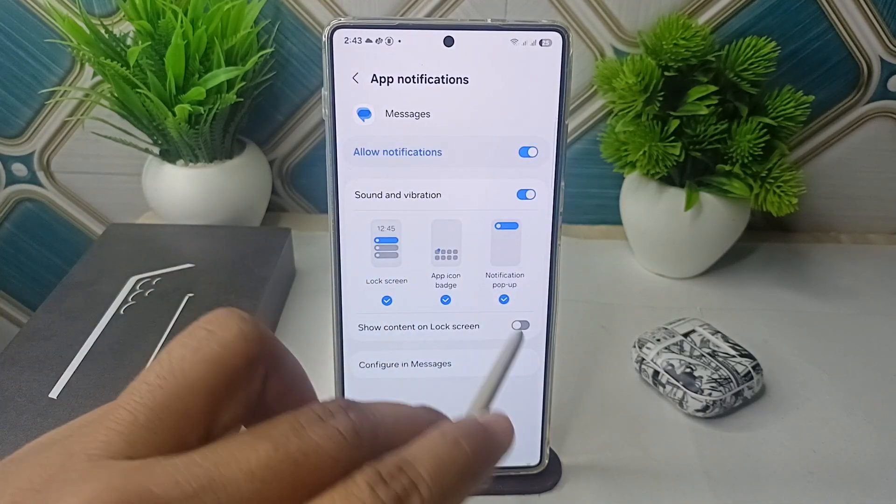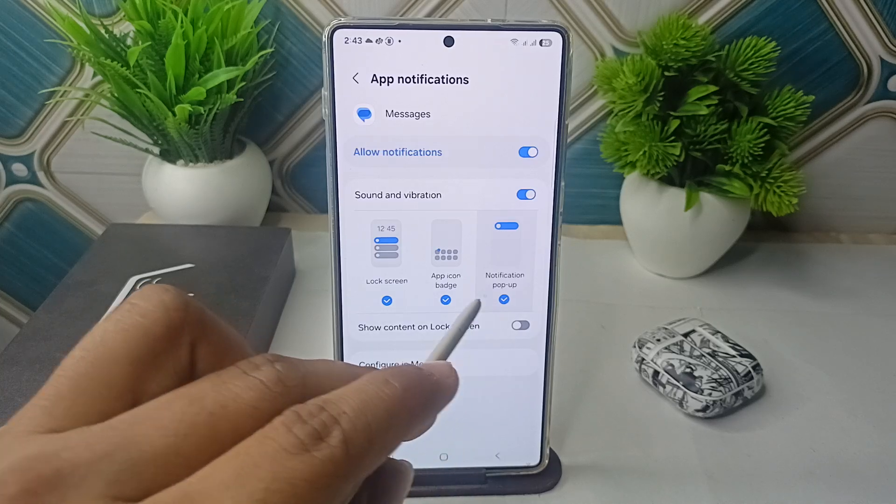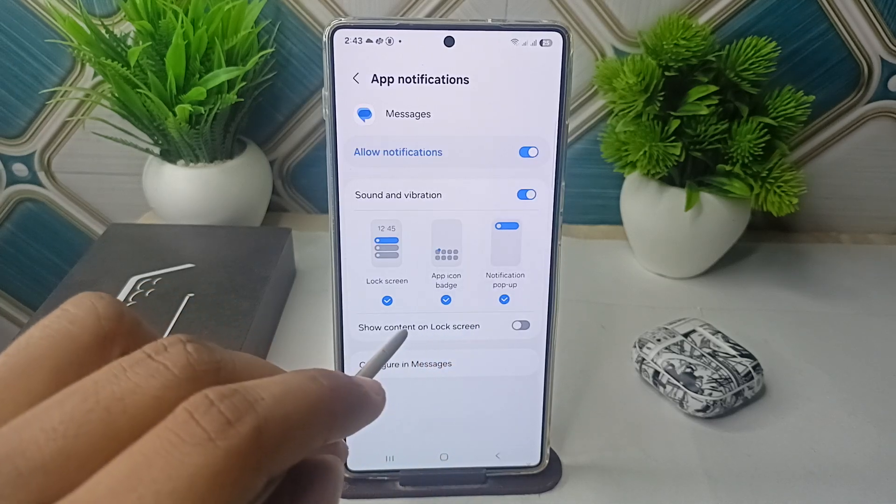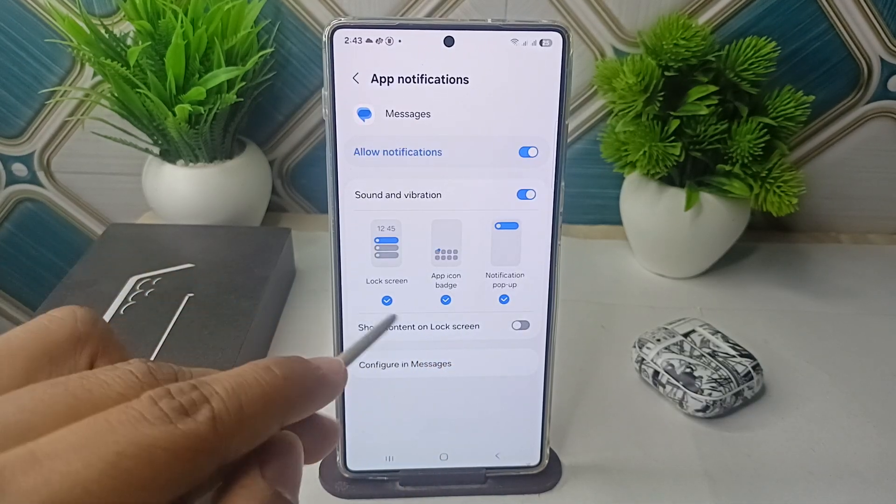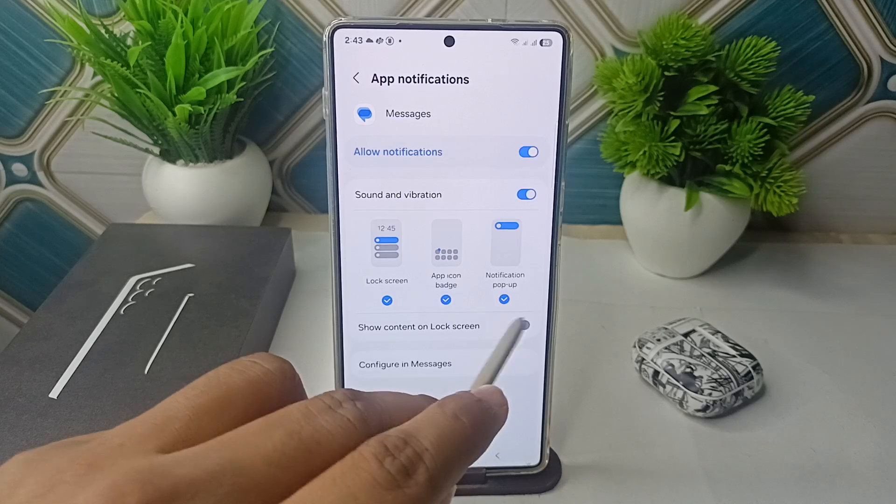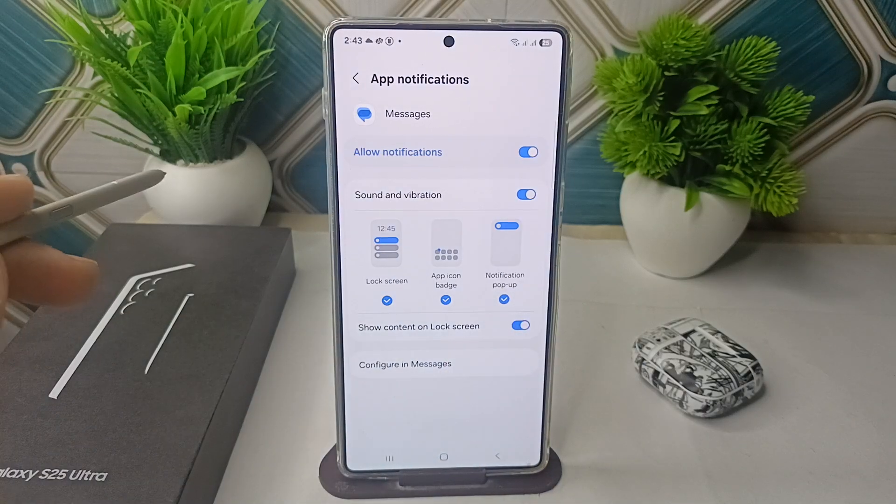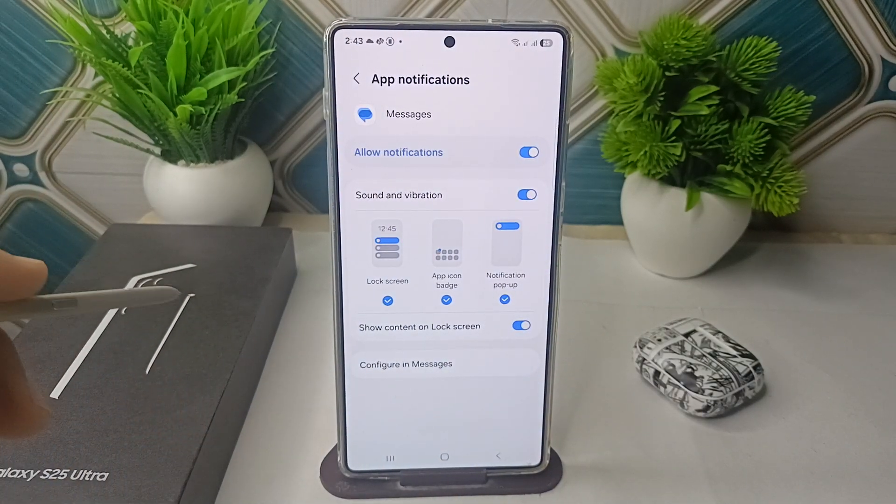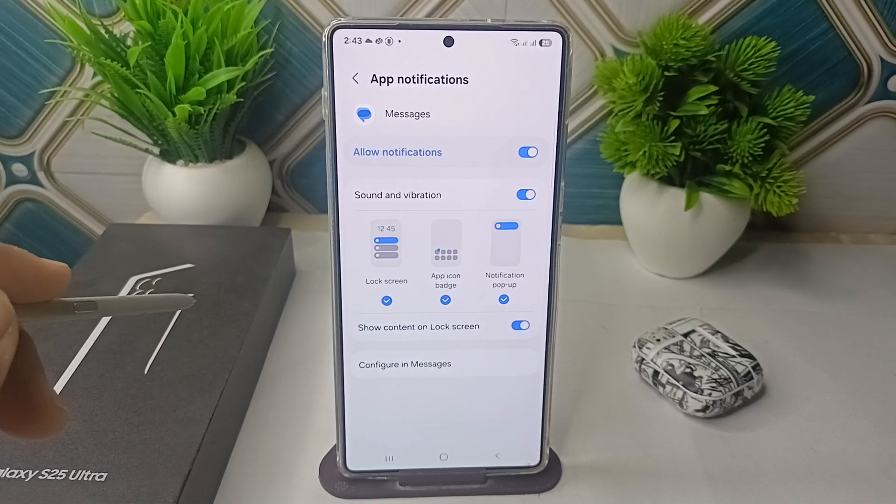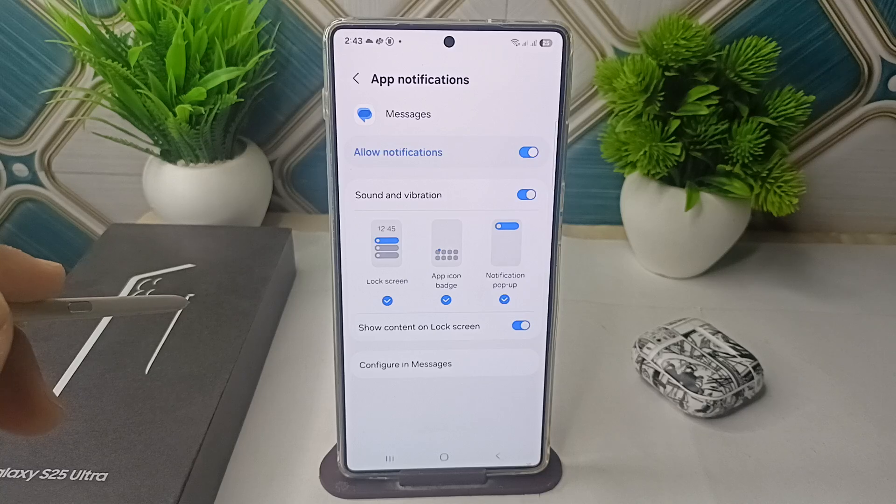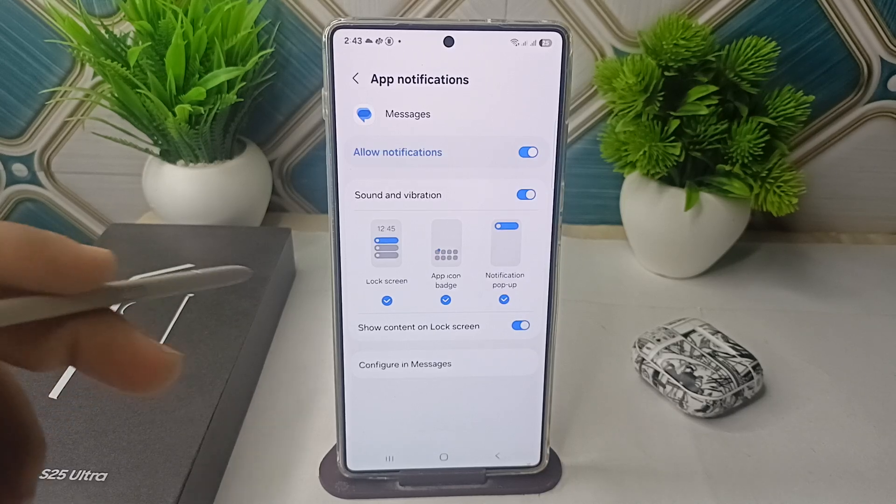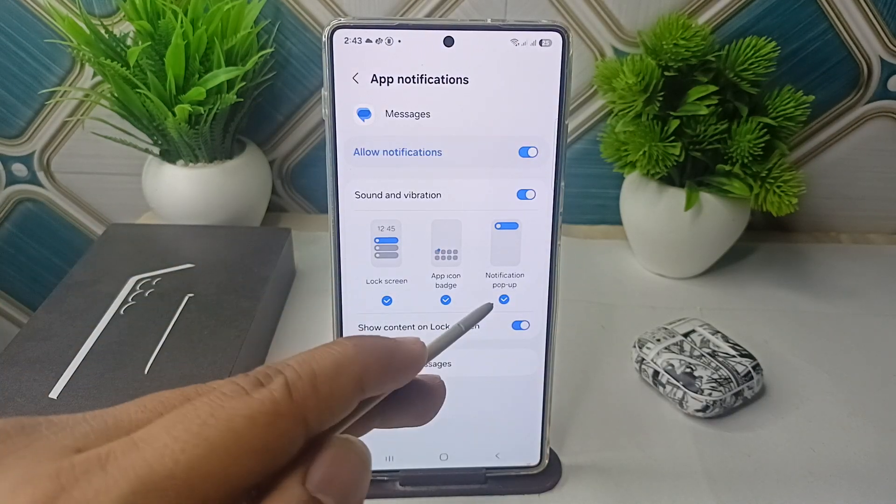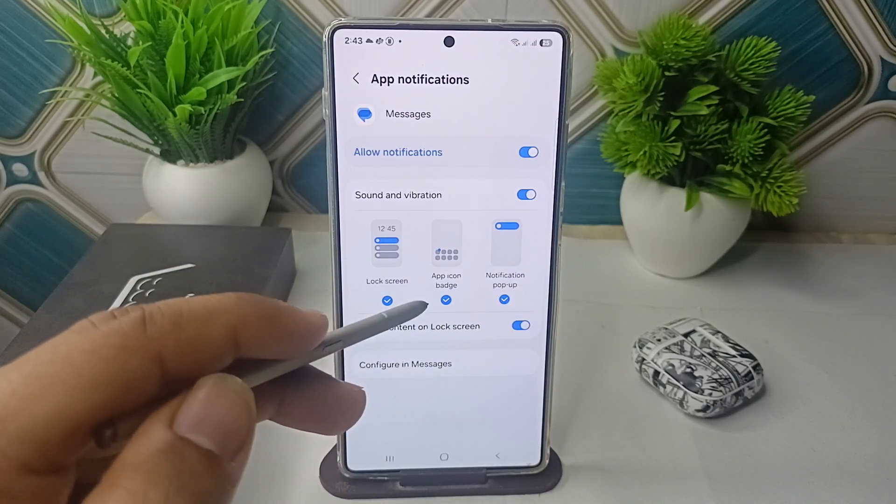And also show content on lock screen is also enabled. This feature allows your messages to be seen without unlocking your device. And also make sure that the pop-up notification settings are turned on.